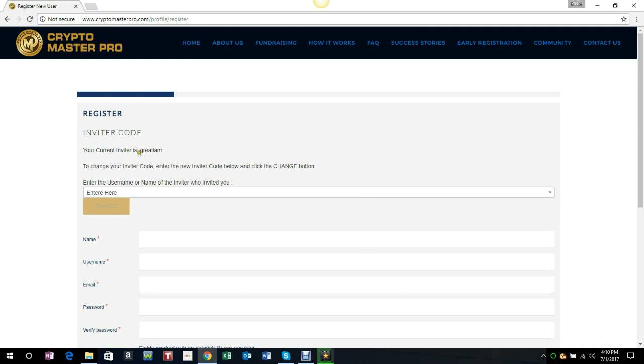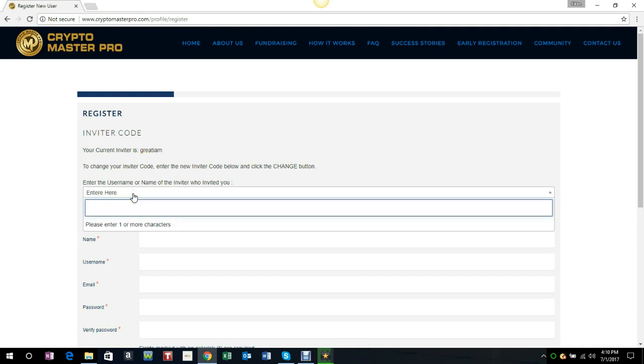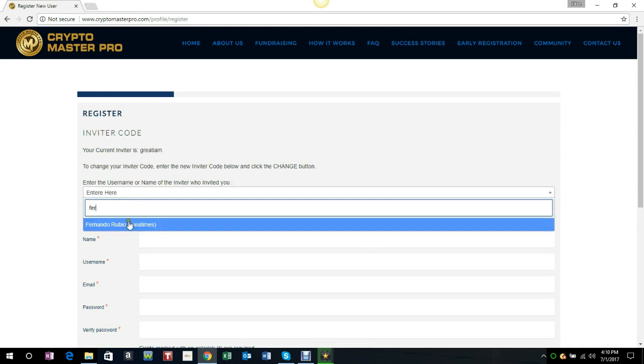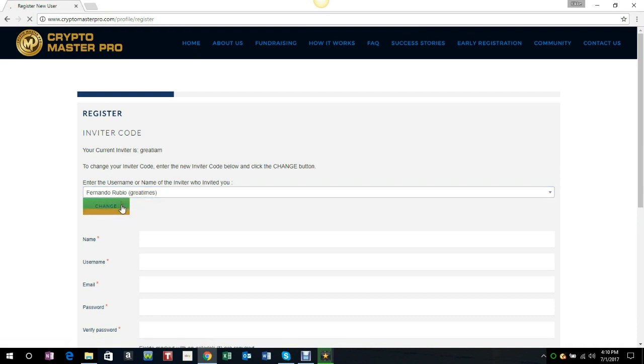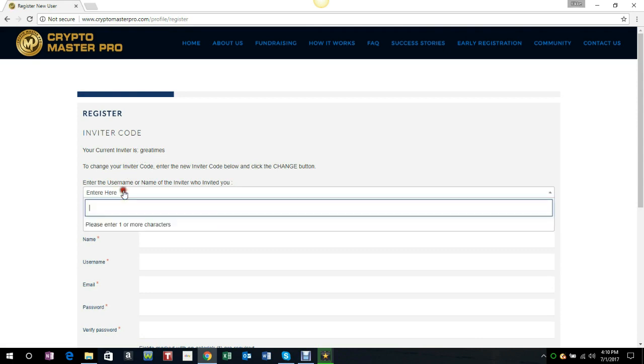Let's say you want to change the inviter, the person that you're going to be registering under. You can switch them right here like this, and this is somebody else. You can change them. Once you've selected that person, you can change it and you'll see it's a different person.